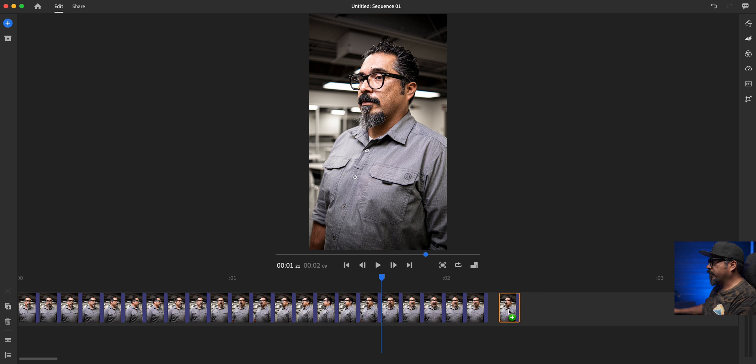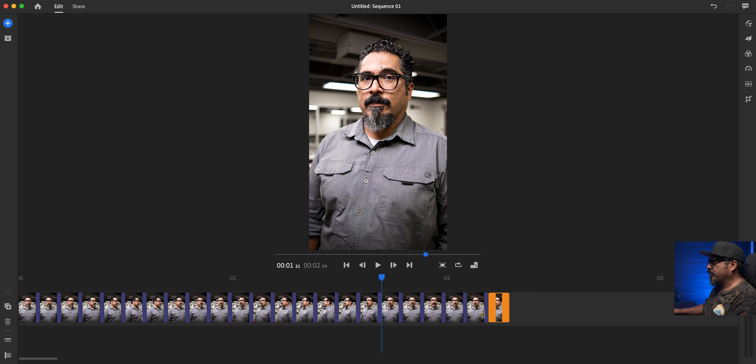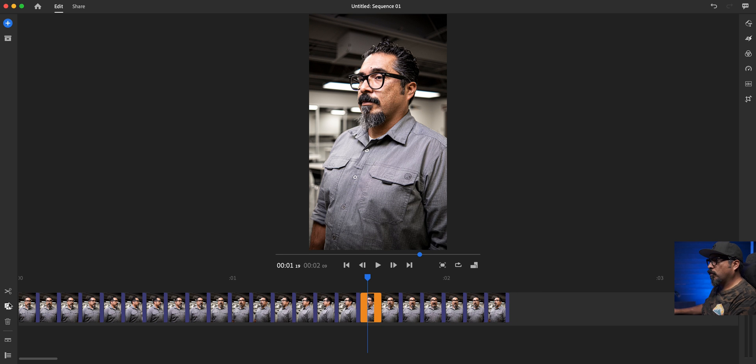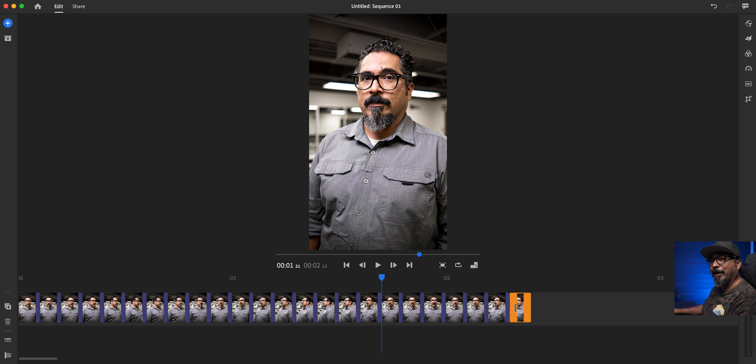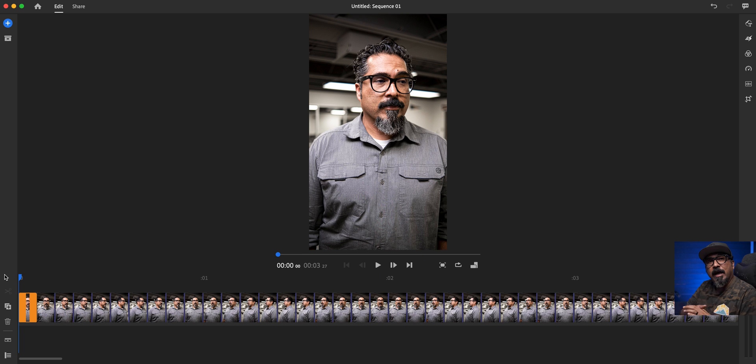So I'll just go through that process, do that for each one, duplicate and add it to the end. So I'm going to go ahead and do that and I'll be right back.